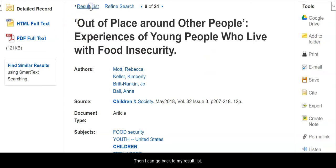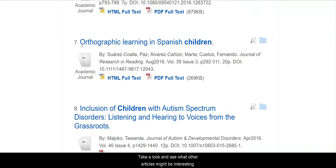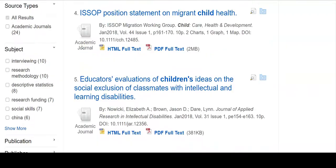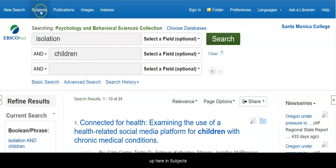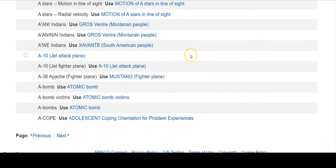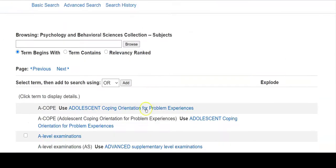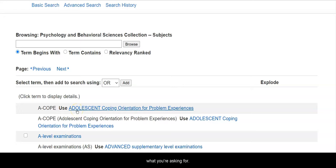Then I can go back to my result list and take a look at what other articles might be interesting. The other thing I mentioned is subject terms. If you're unsure what terms the database uses, up here in Subjects it will tell you the terms that it uses. For example, if you're using an acronym, you have to actually spell it out or else the database won't be able to understand what you're asking for.